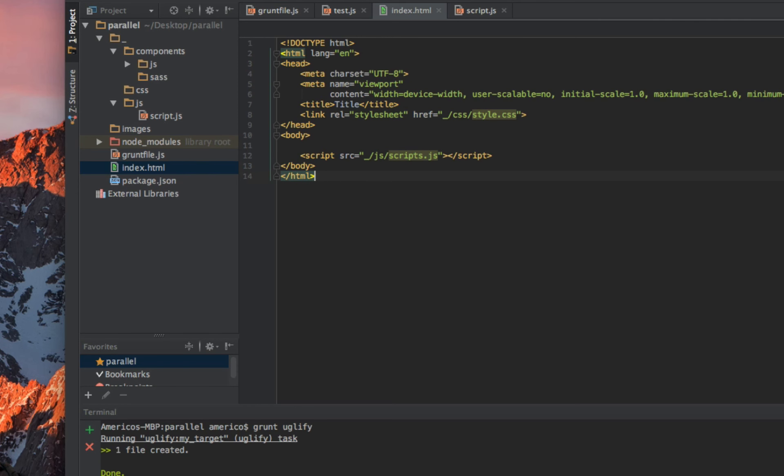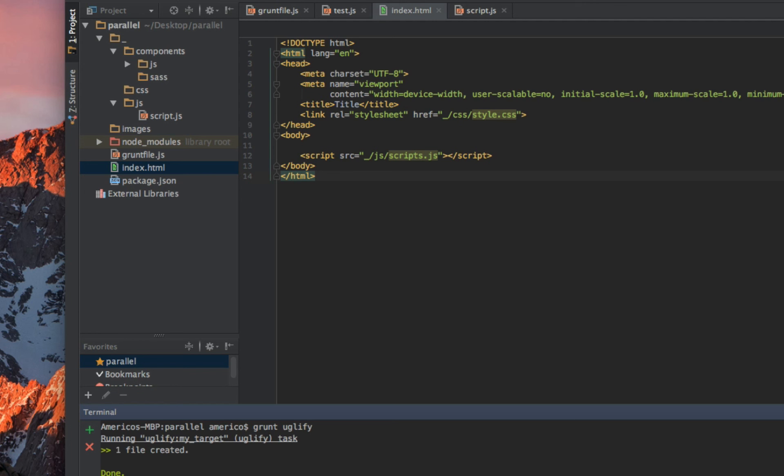That is how the Grunt JavaScript task works. In the next step we'll set up the watching so I don't need to run grunt uglify from the command line every time. On to the next video. Bye bye.